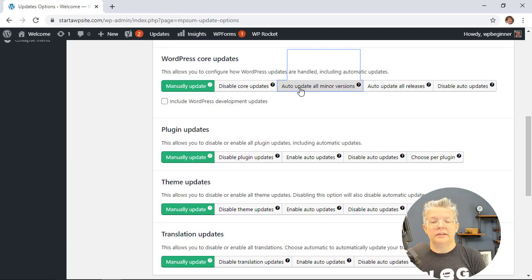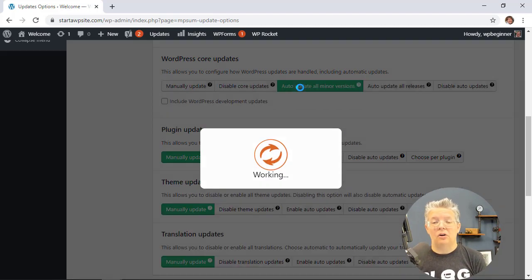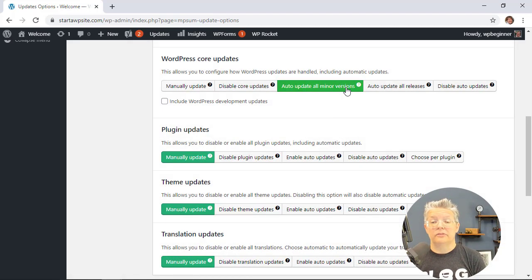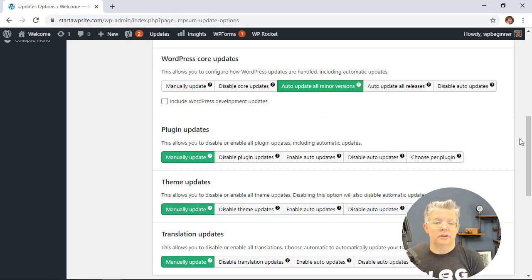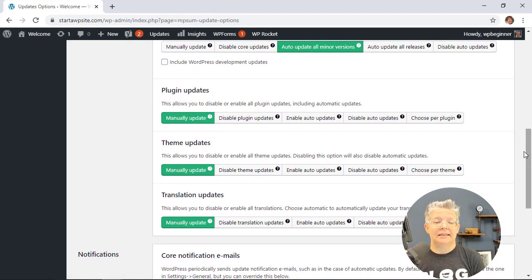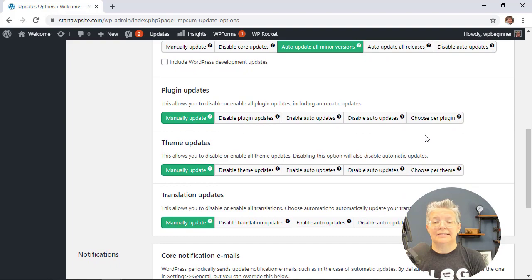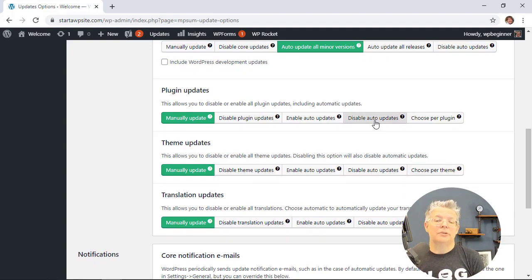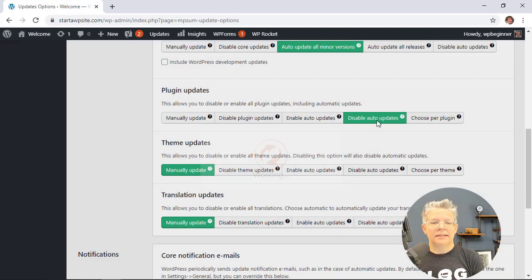In fact, one of the things we recommend is go ahead and allow auto updates of all minor versions of WordPress core updates. Then under plugins you can disable them and what you want to do is disable the auto updates.